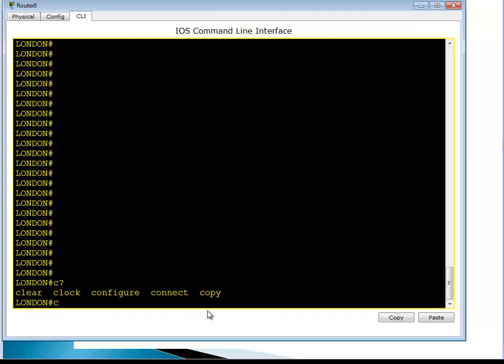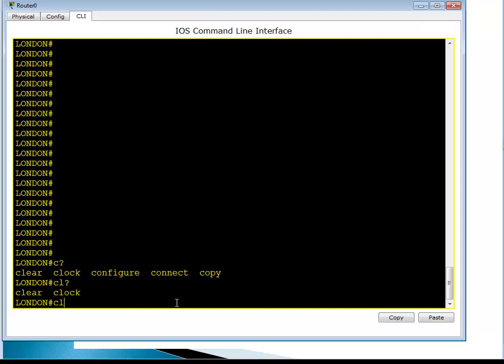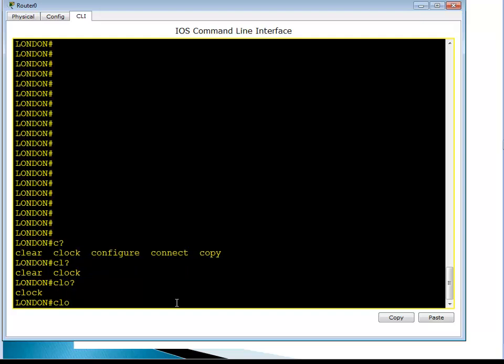If you then type 'L' and press '?', it filters further to only show commands starting with those two characters — in this case 'clear' and 'clock', removing configure, connect, and copy. If I type 'CL' then '?', it leaves only 'clear' and 'clock'. Adding one more letter — 'CLO' — and pressing '?' narrows it down to just 'clock'. Now only one command is left.